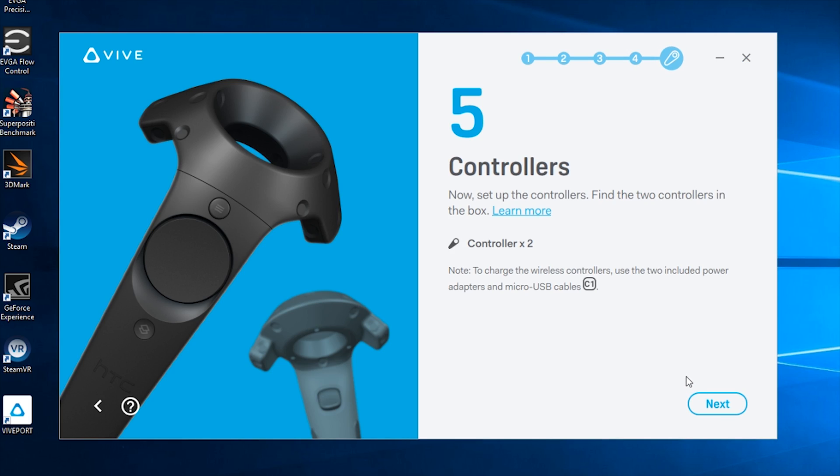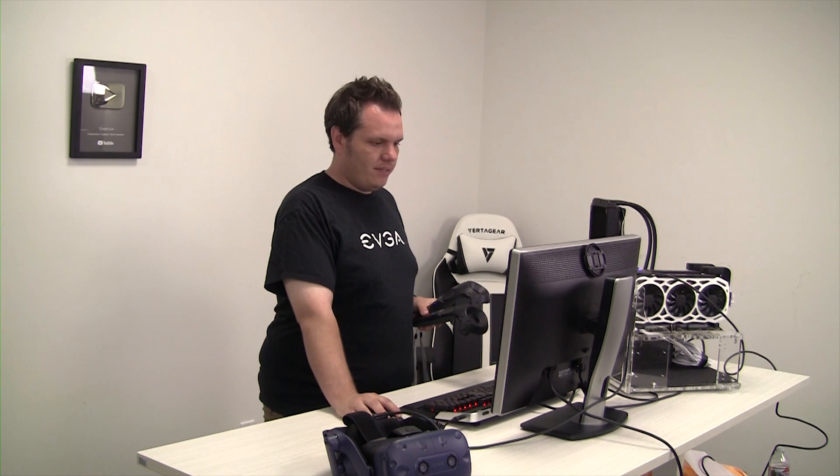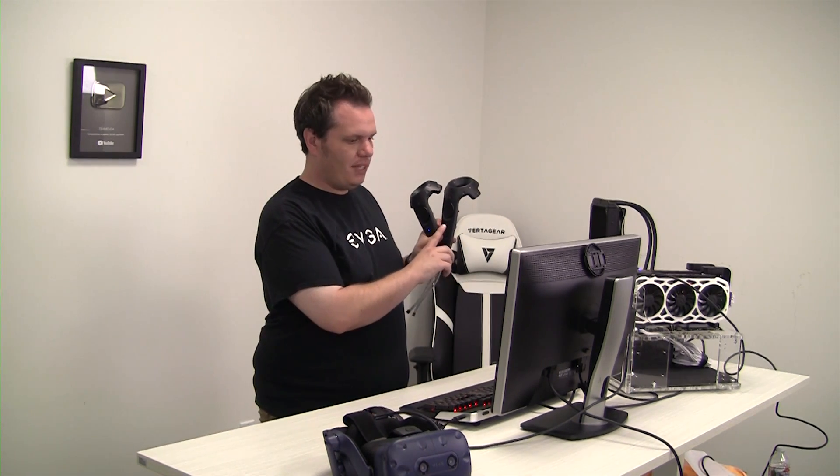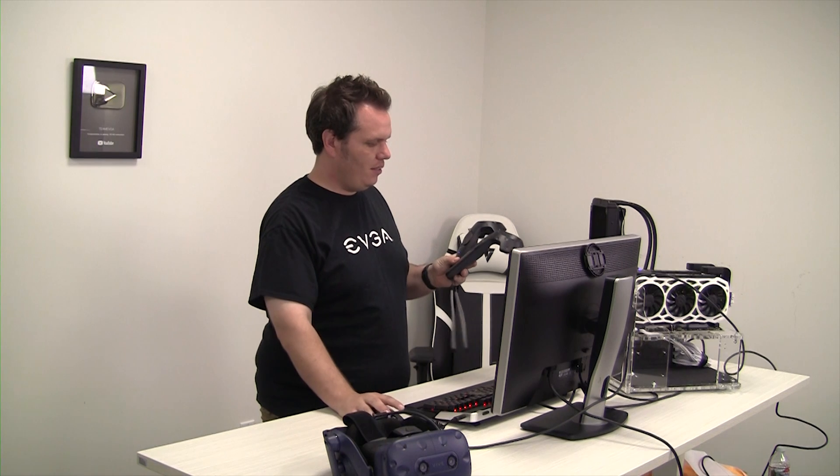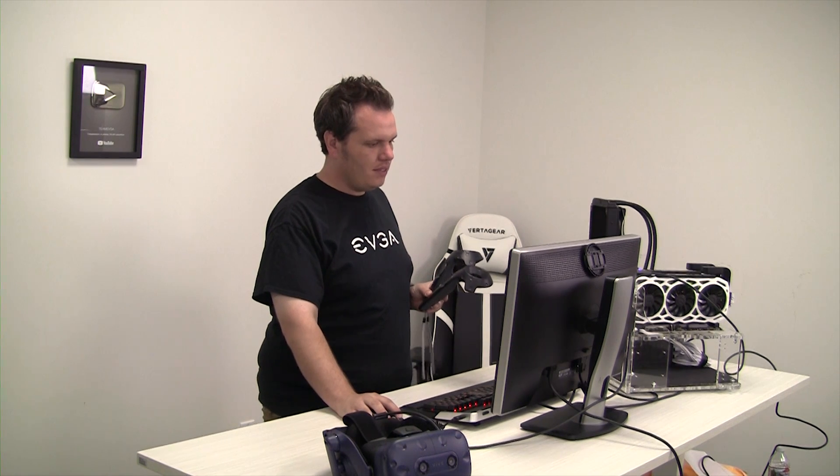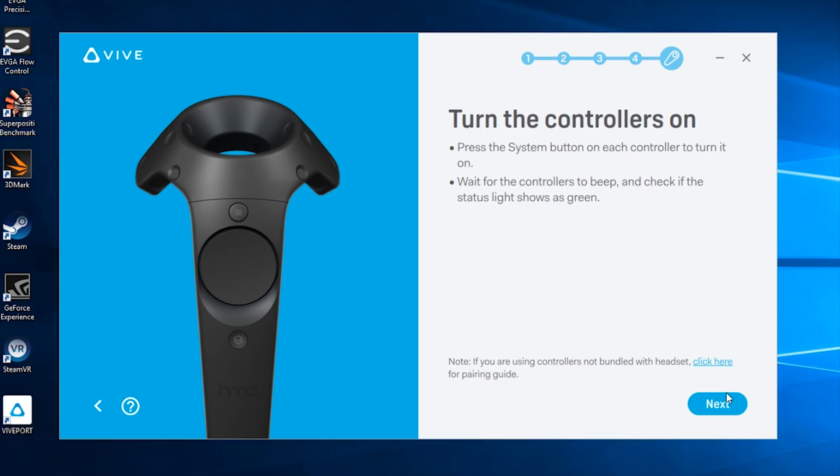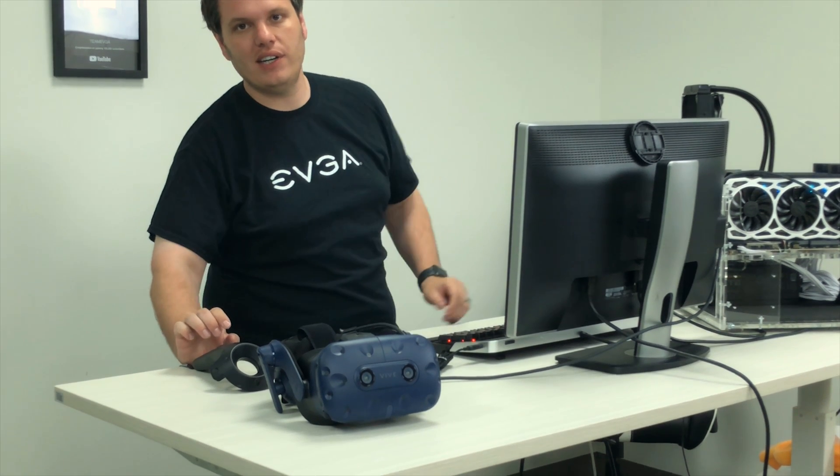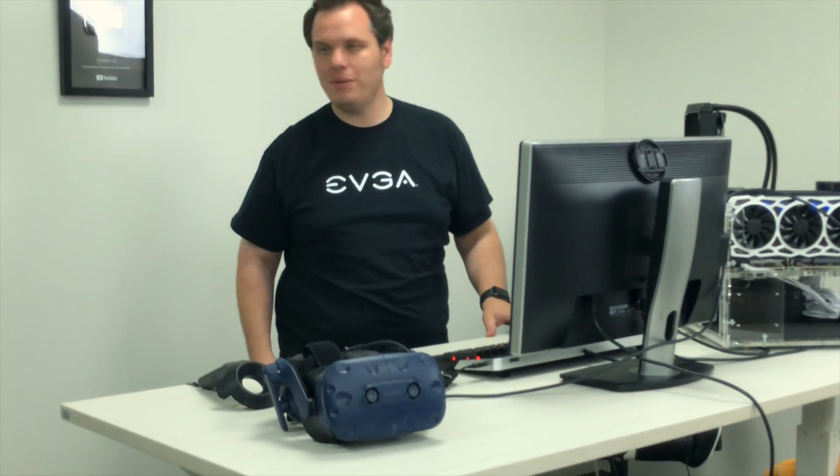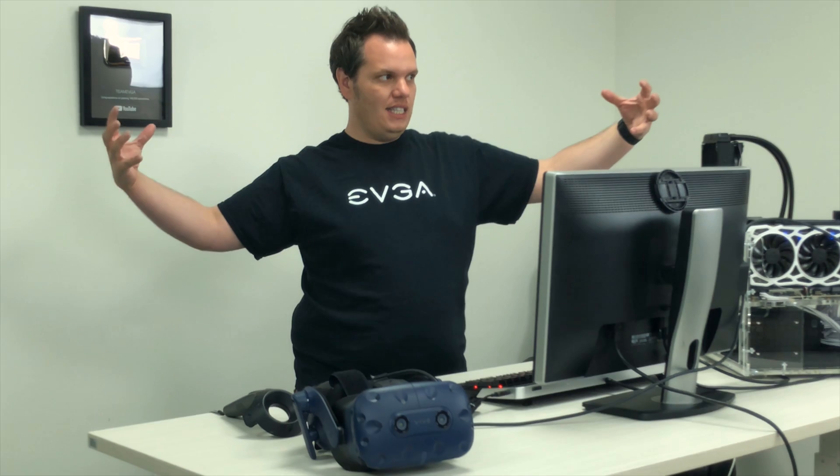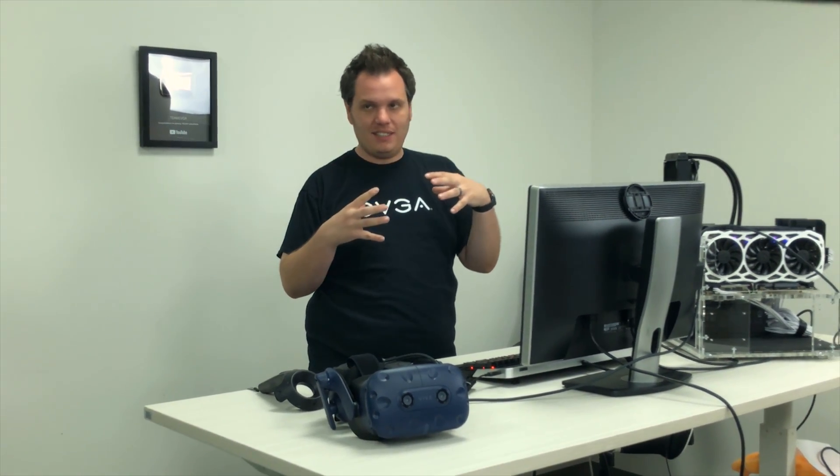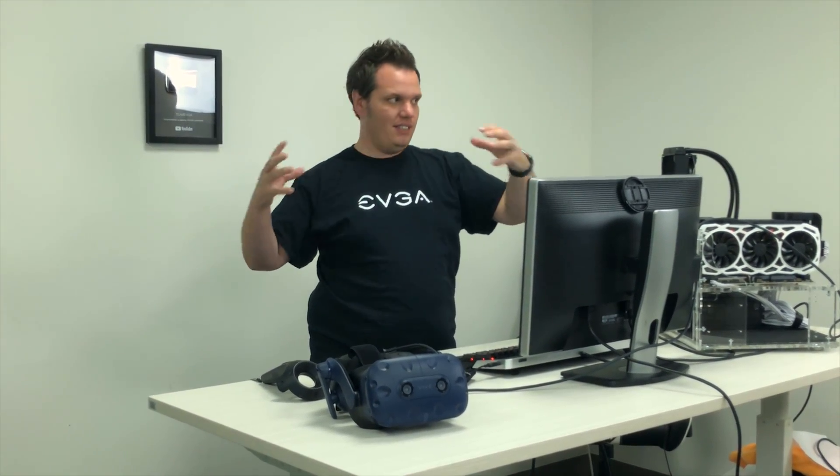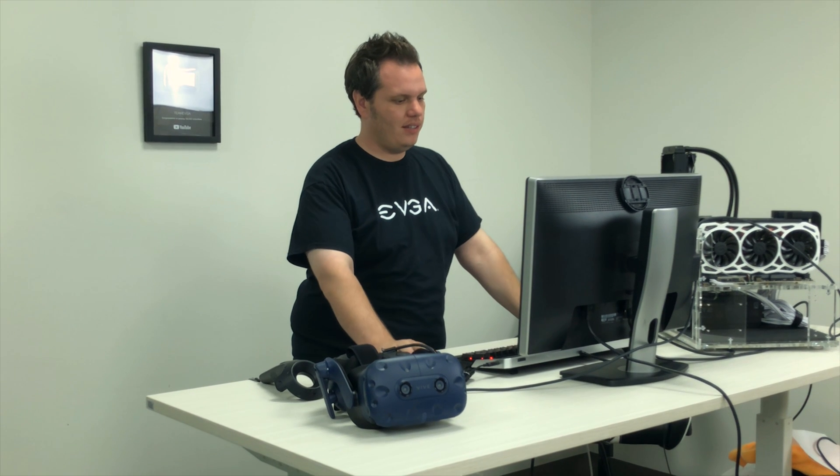Now it wants me to set up the controllers. You just need to press the system button down here and then hit next. The next step is it's going to want us to set up the actual play area. So that's going to be basically the virtual area that you're going to be inside of these sensors here.